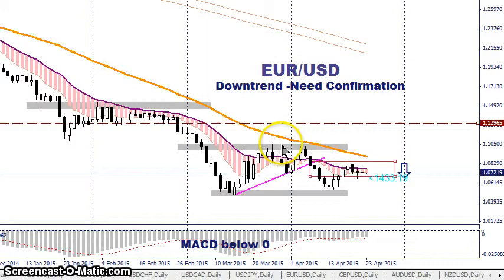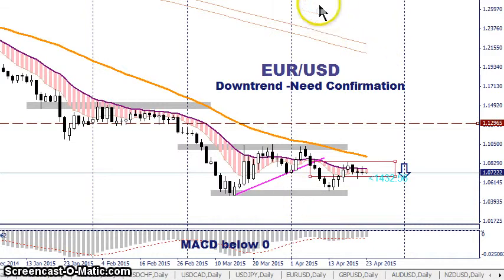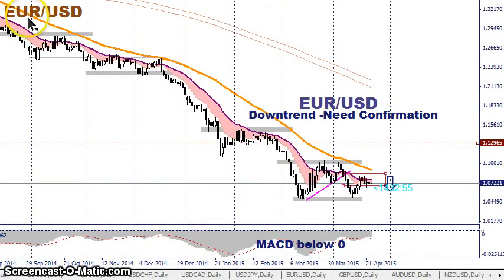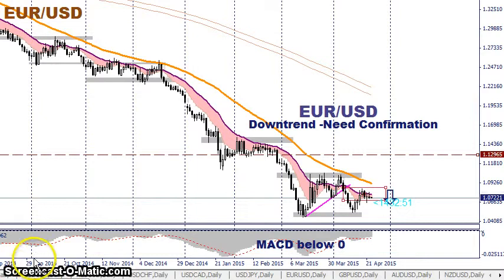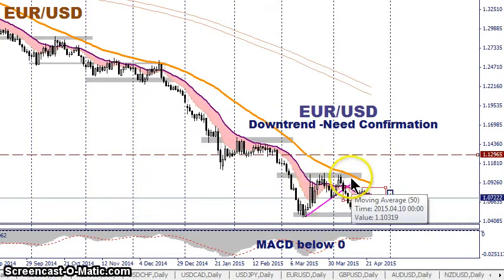I'm going to start with the EURUSD. One advantage of using daily charts over smaller time frames is that you're able to see the bigger picture. Going back all the way to September, we're definitely in a downtrend. We have kind of a double bottom here — first touch at the bottom, second touch — a major support area. Price is still making lower highs, almost like a triple top.